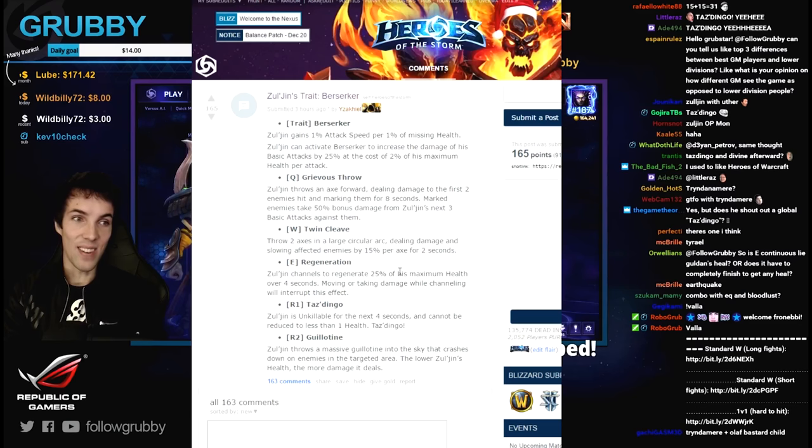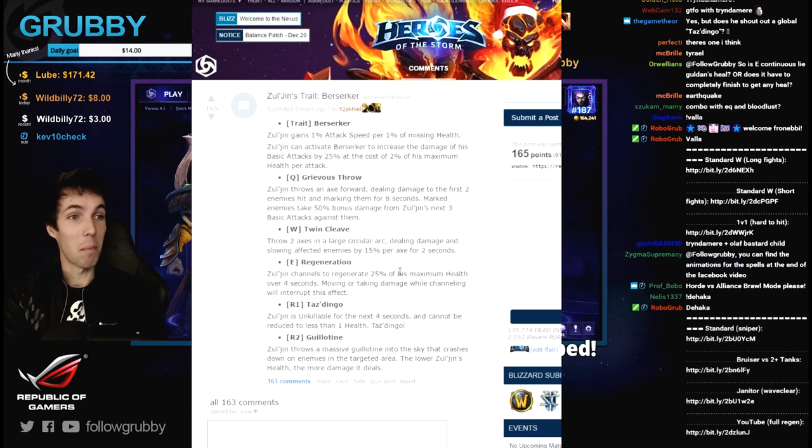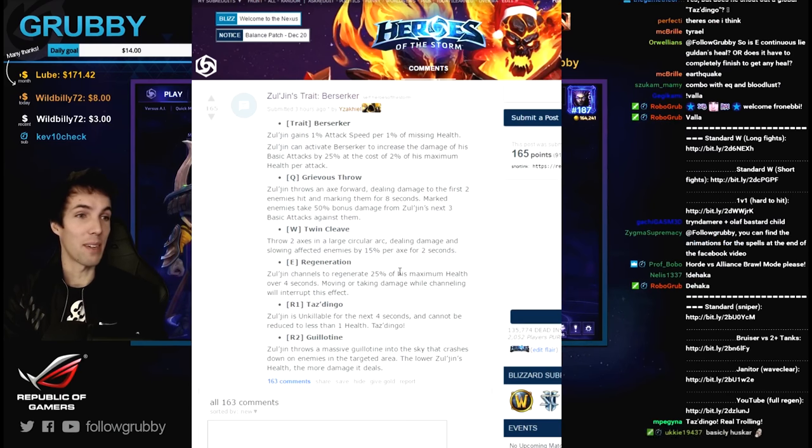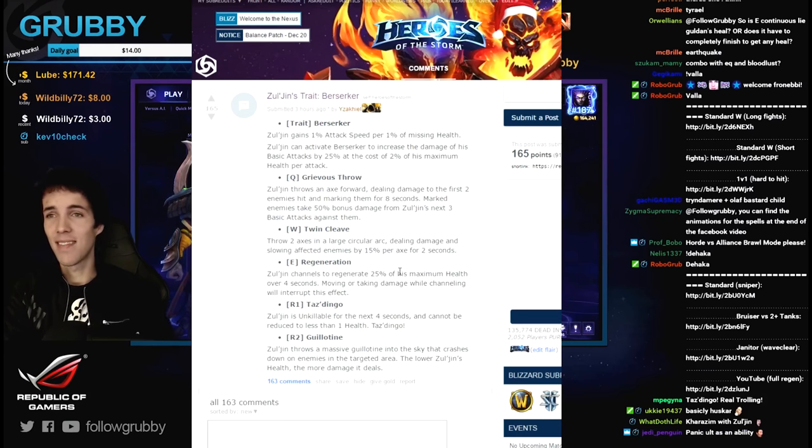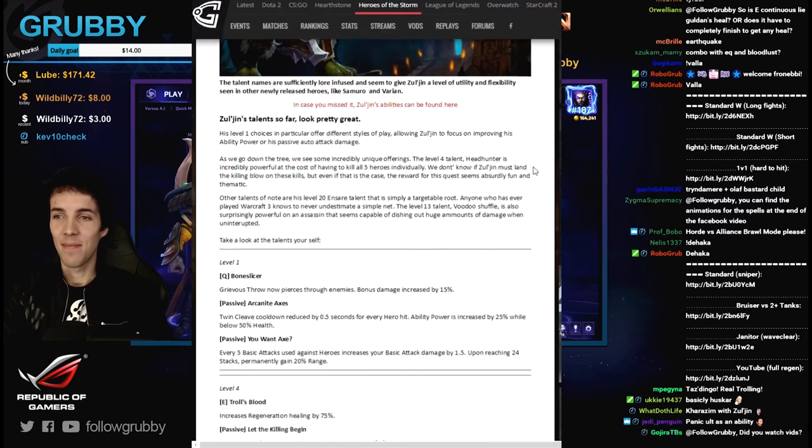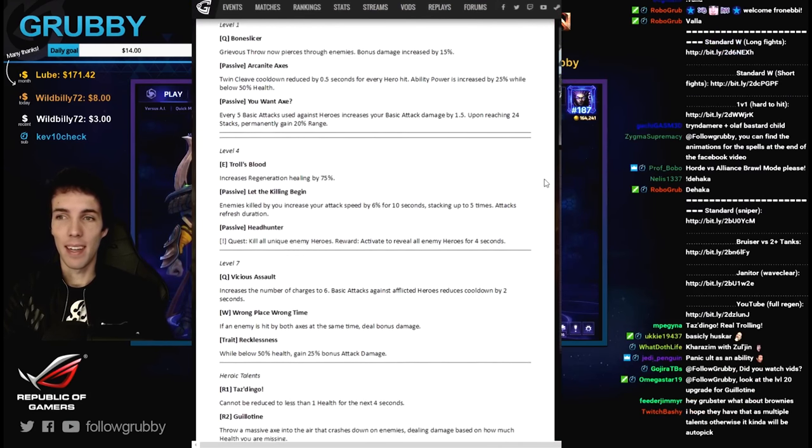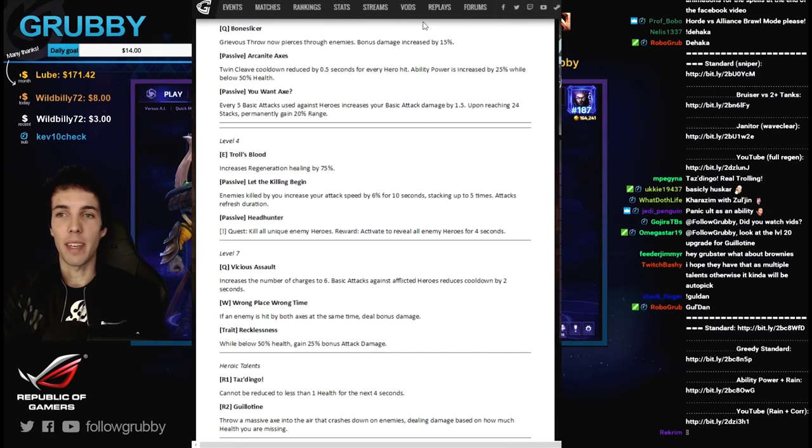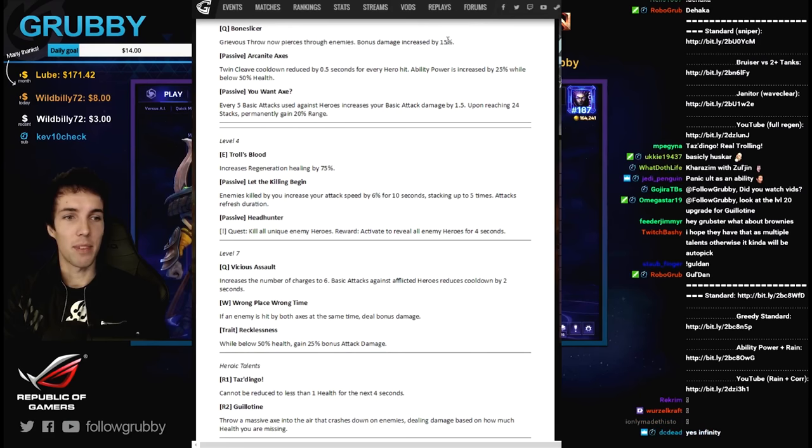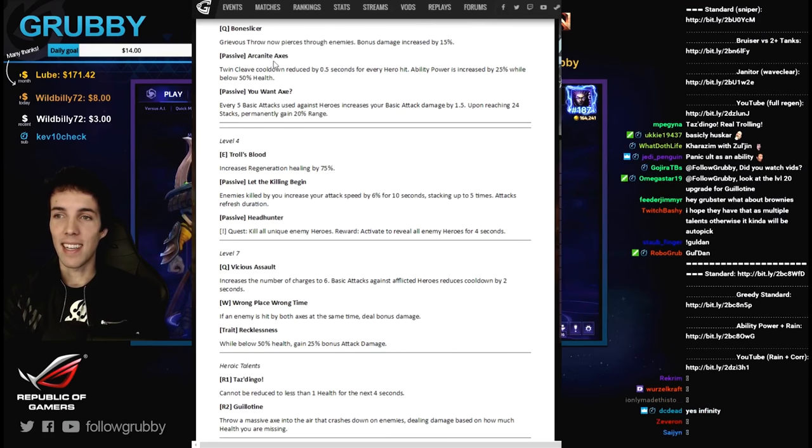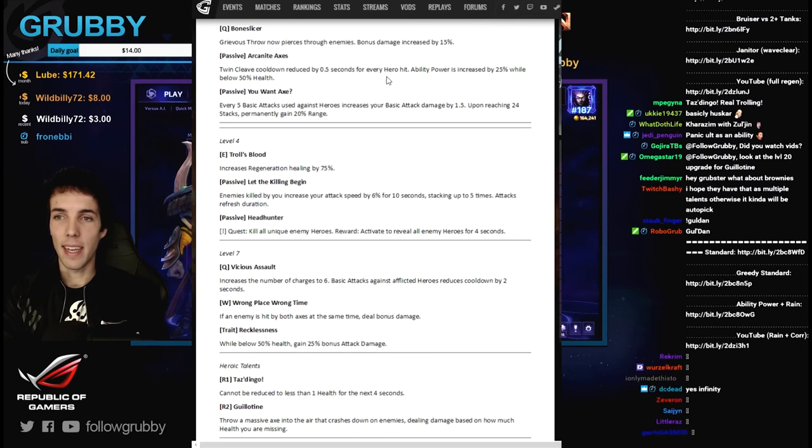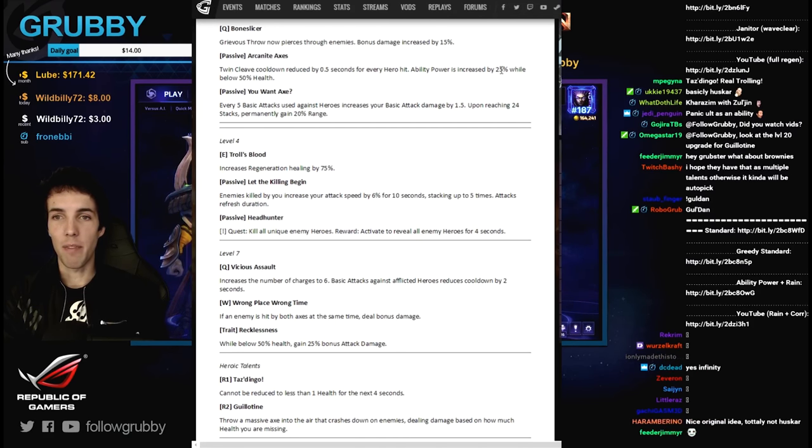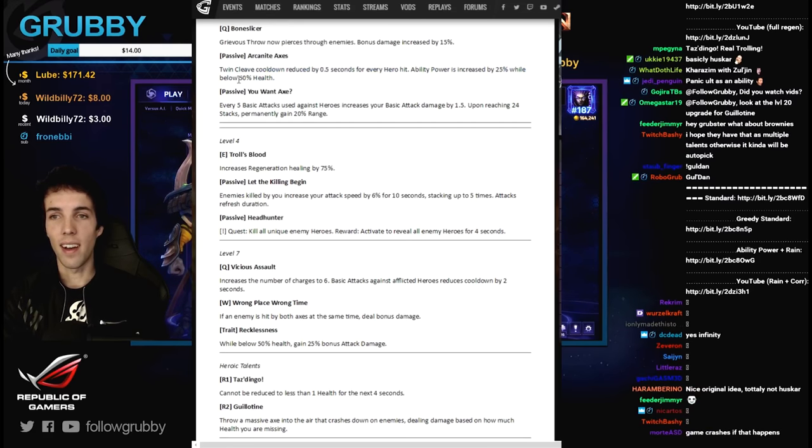Because if you snapshot when it lands and you're dead by the time it lands, do you do infinity damage? Can't divide by zero after all. Let's take a look at his talents. Level one bone slicer - grievous throw now pierces through enemies and bonus damage increased by 15%. Passive arcanite axes, twin cleave cooldown reduced by half a second for every hero hit. Ability power is increased by 25% while below 50% health.